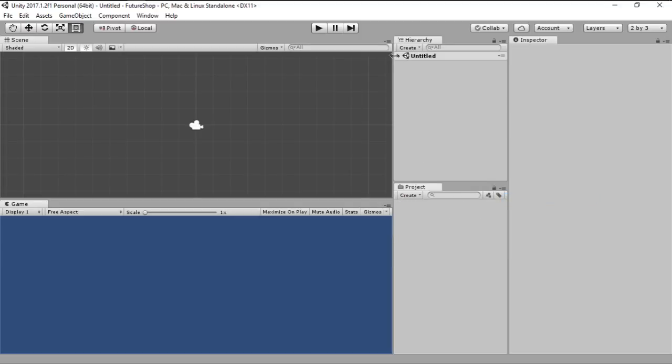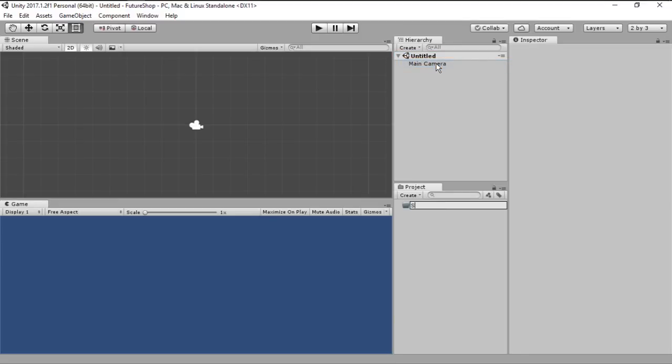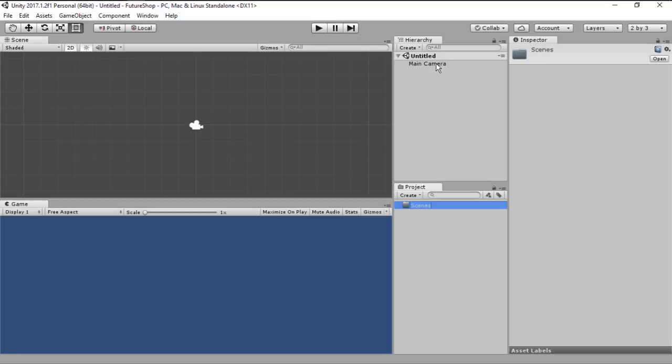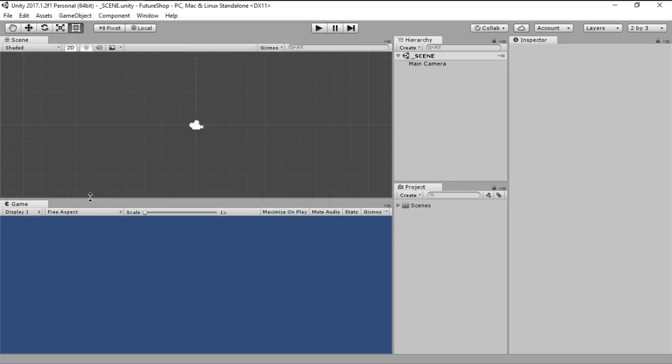Okay, so the first thing I usually do is I create a new folder for all my scenes and call them scenes. And then I just save my scene so everything can go in here, call it scene which is going to be our main scene.